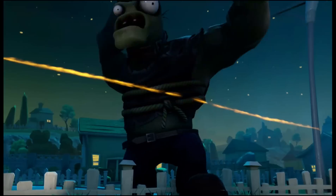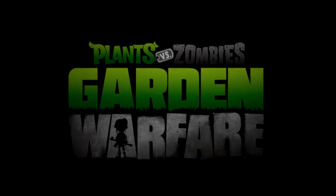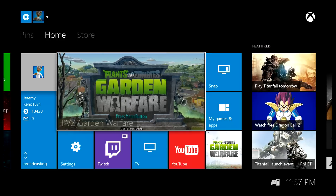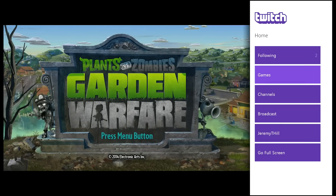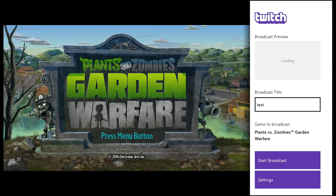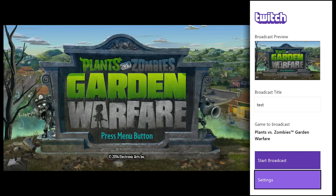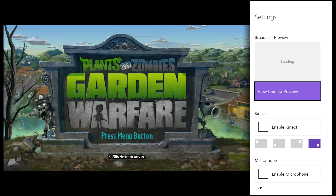You can use the voice command 'Xbox broadcast,' or if Kinect is ignoring you, you can just snap the Twitch app. Go back to the dashboard, go to snap, go to Twitch. Here are all the options for Twitch — go down to Broadcast. This is the first broadcast menu. Up in the top right of the snap screen, that's what the people watching you are going to see. You can go down to settings to fine-tune things — you can name the stream whatever you want.